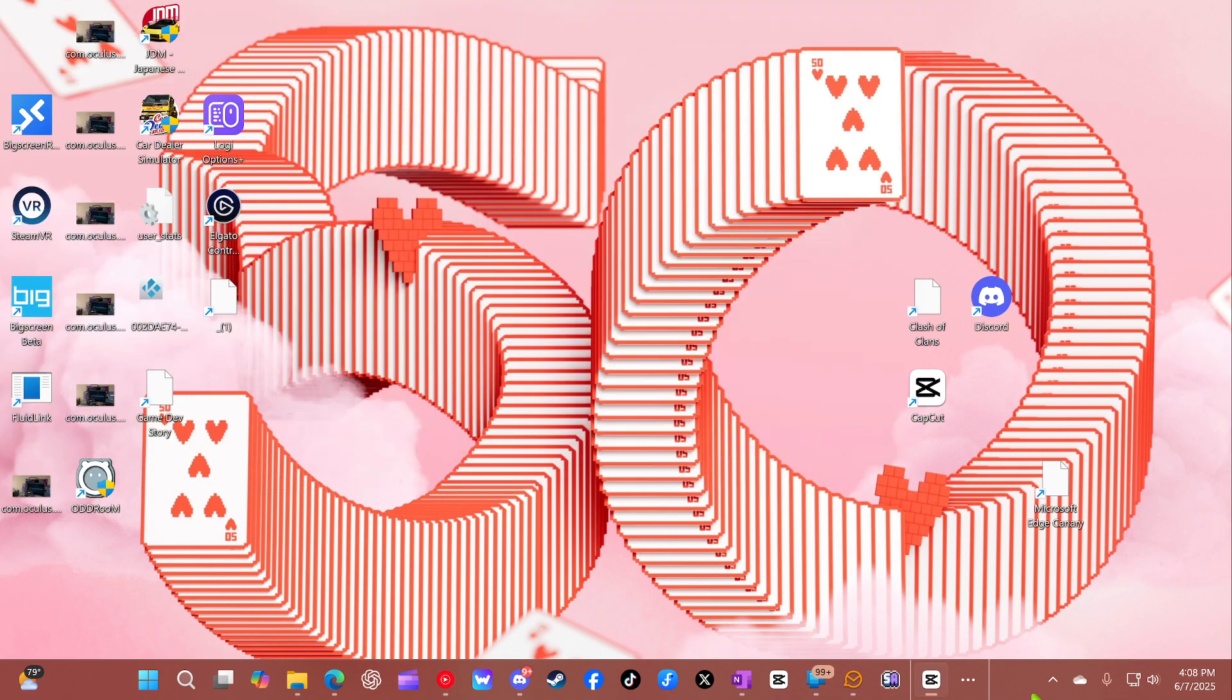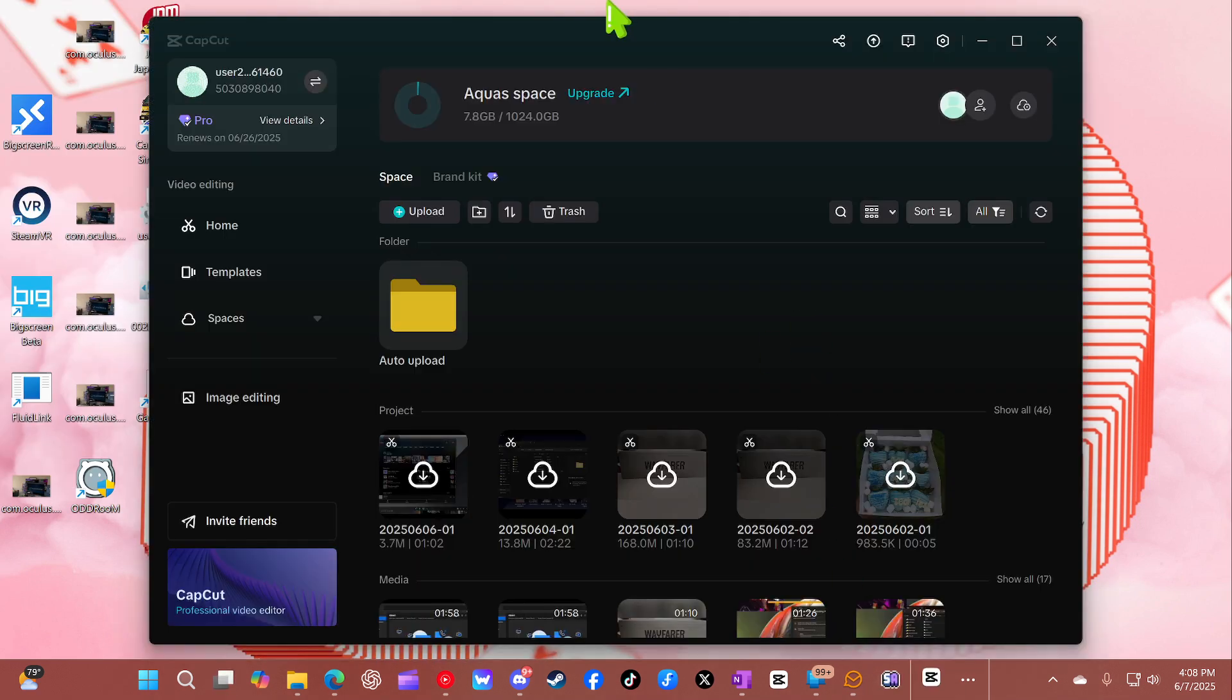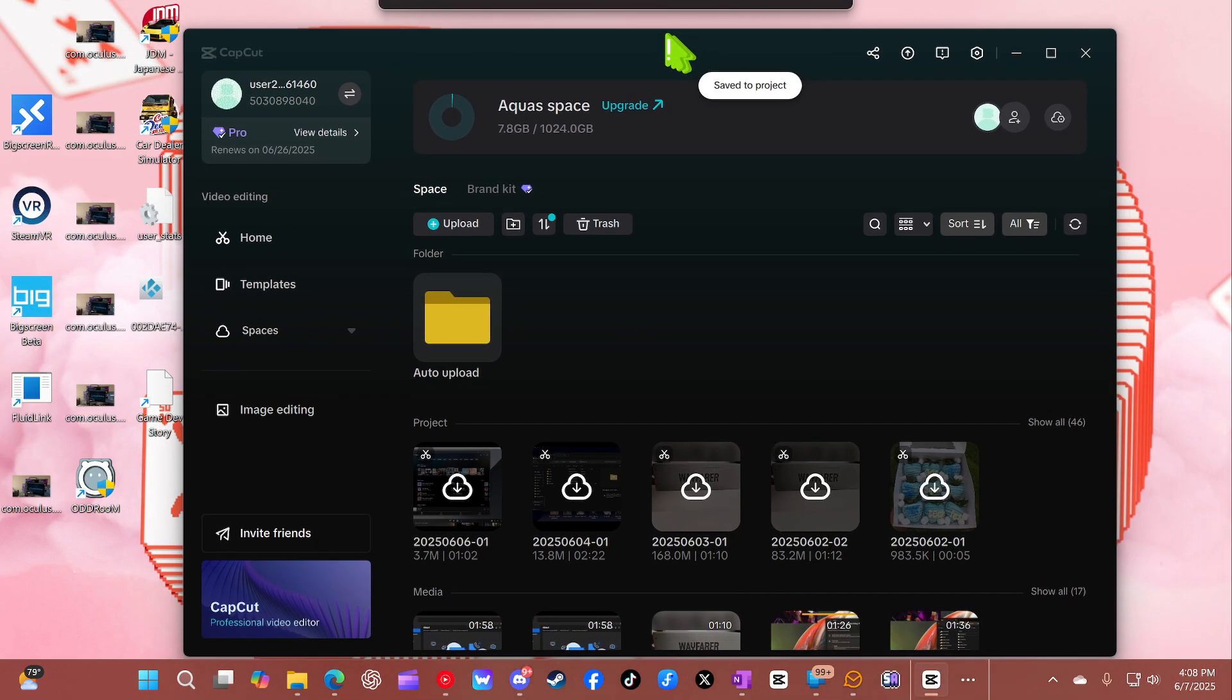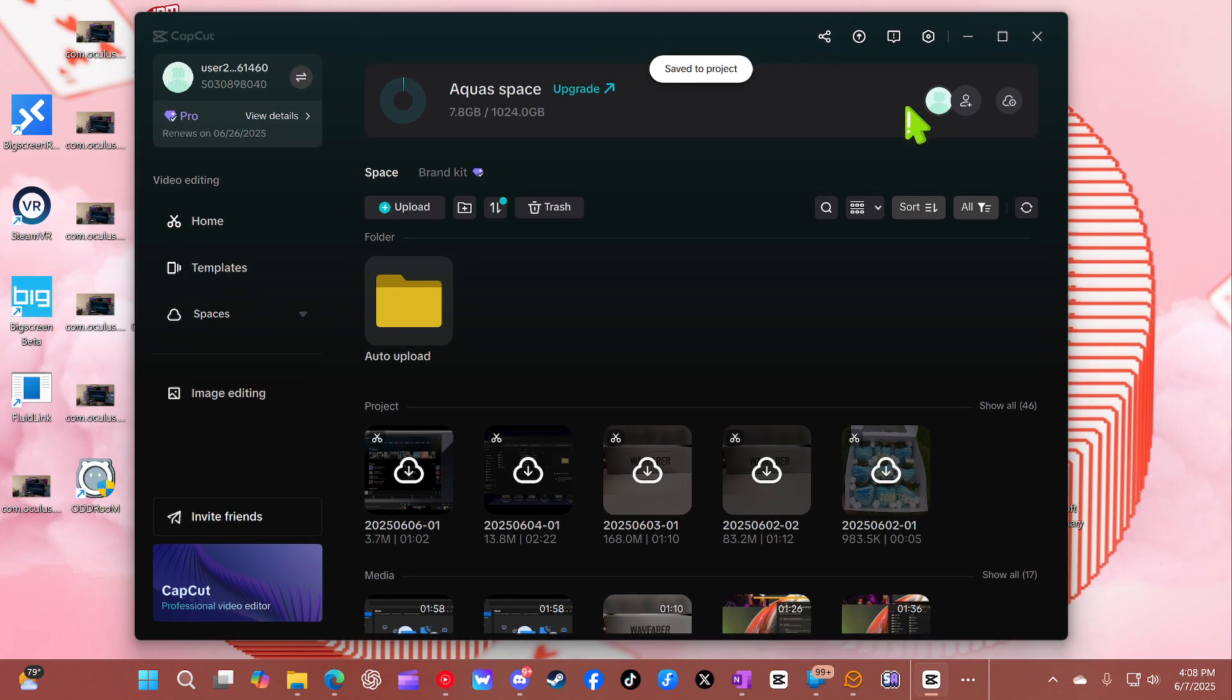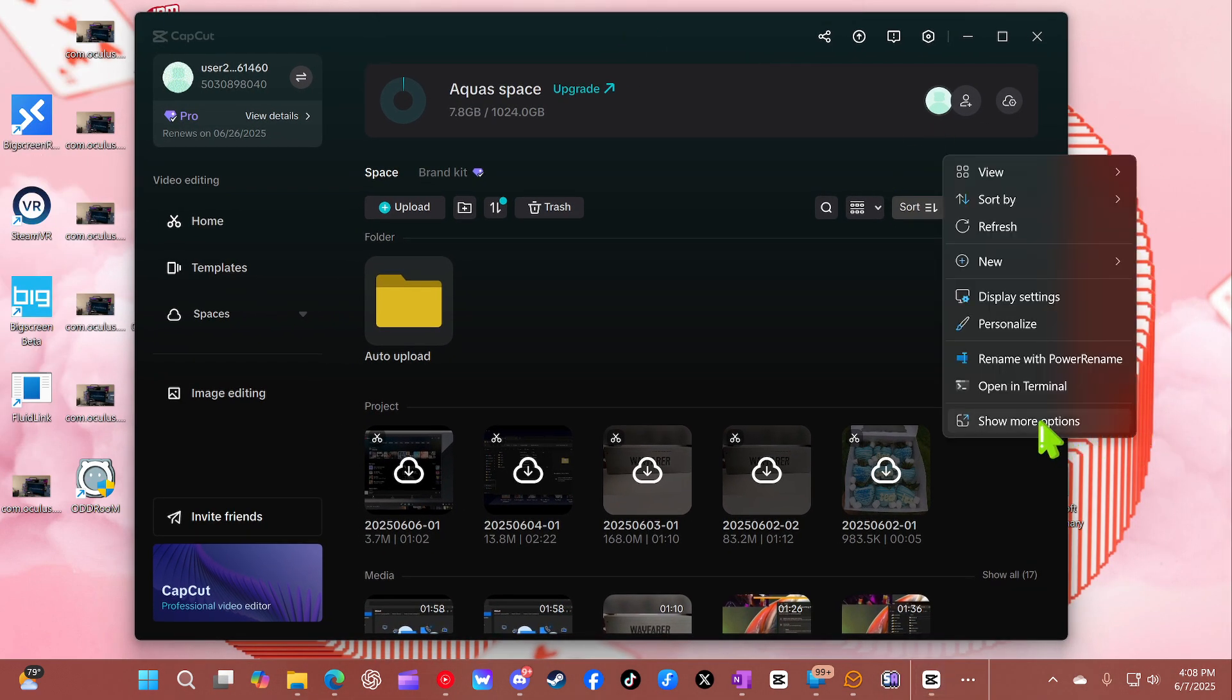So whenever CapCut does this, that means the scaling or the display resolution is off. The only way to fix it is to have a perfect resolution. And because I have it the way it does, that's why it's doing that.